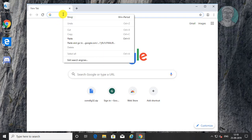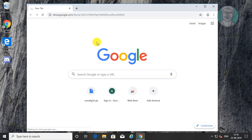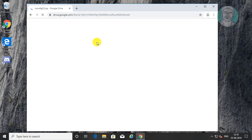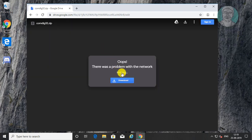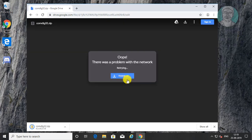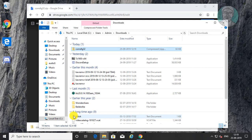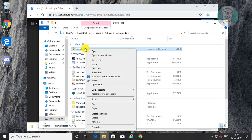Copy the link from the description and paste it into the browser search bar. Click download. Click show in folder. Extract the files to the desktop folder.